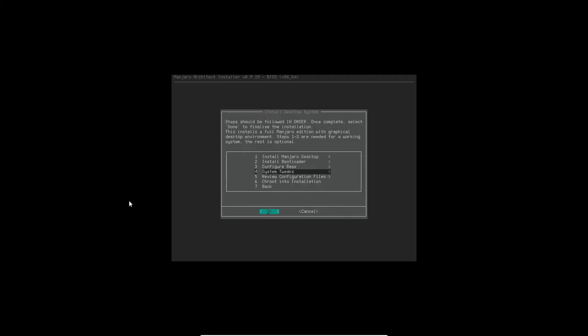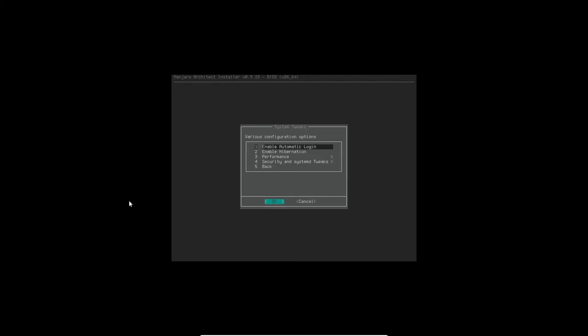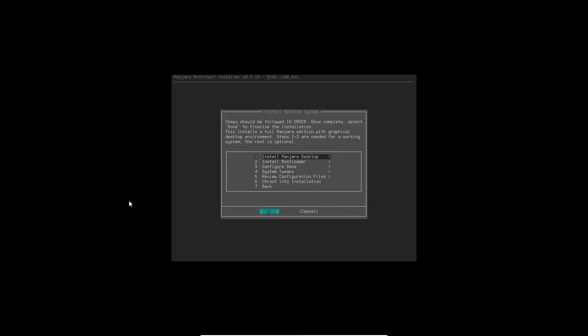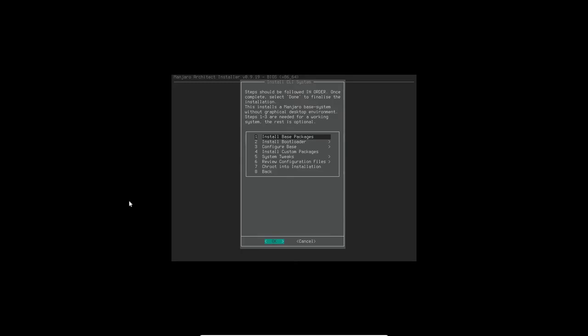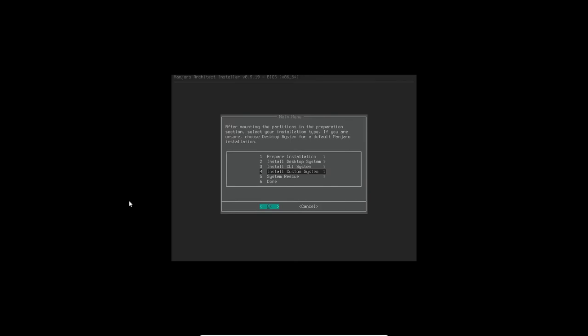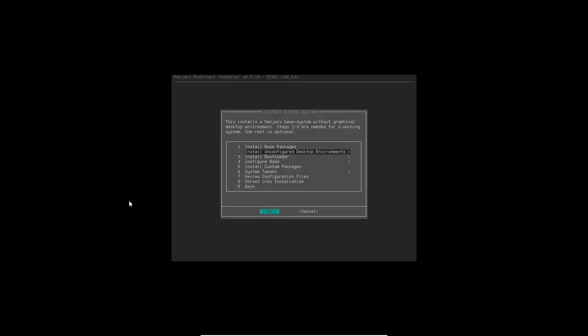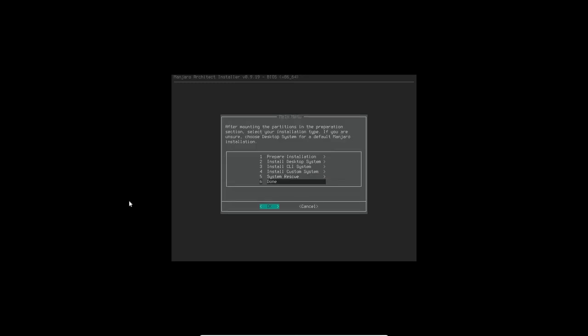Let's go back. System tweaks, let's look at those. Don't need automatic login, don't need any of these here. I'm going to go back. I went to the wrong area, so let me go back. I don't need system rescue. And I think I'm done actually. So let's close the installer and write the file for the configuration.